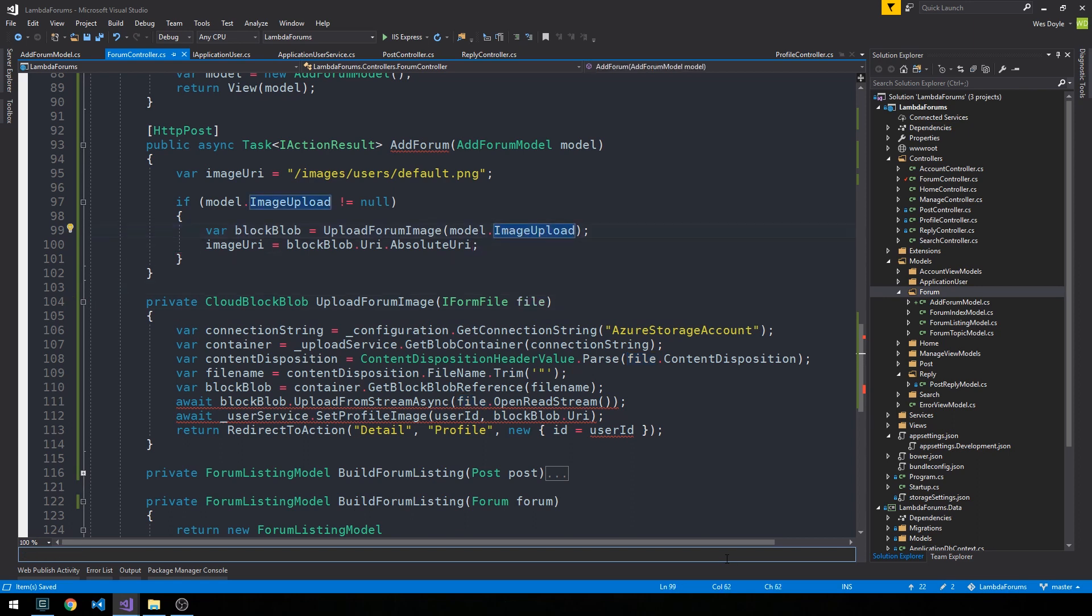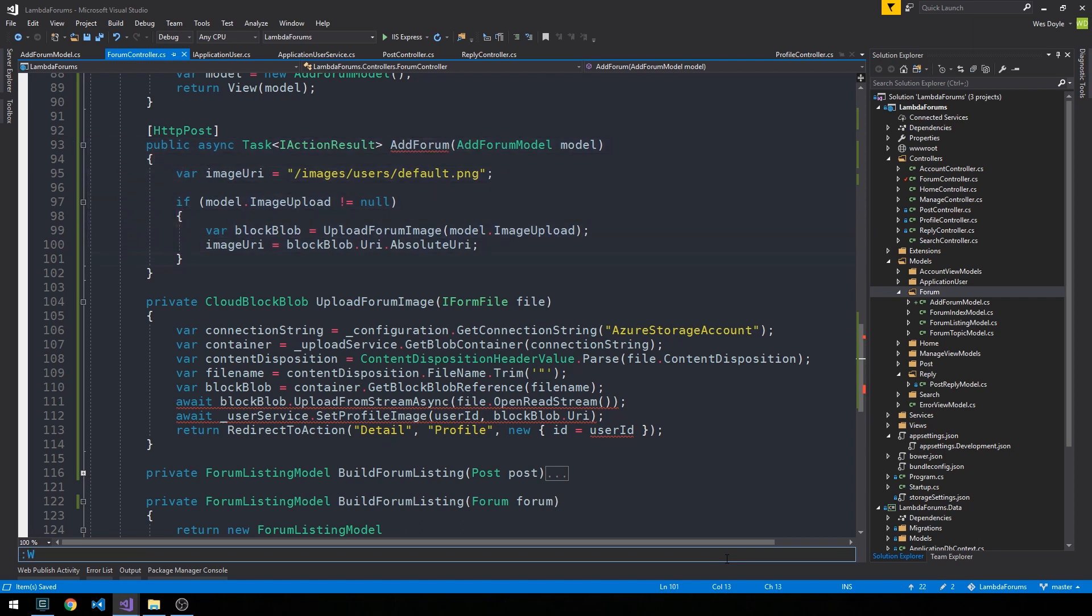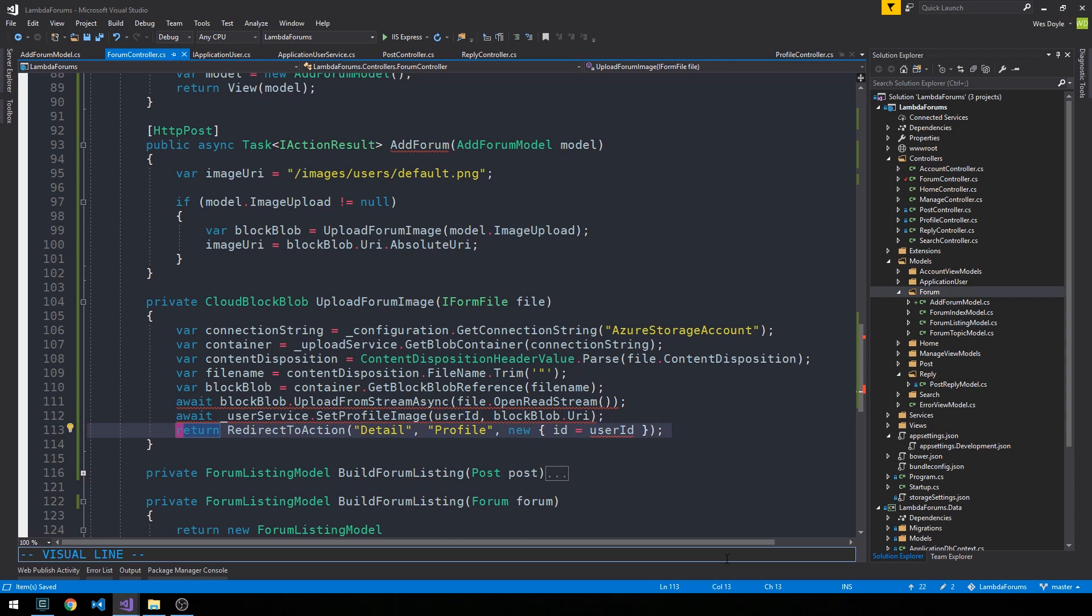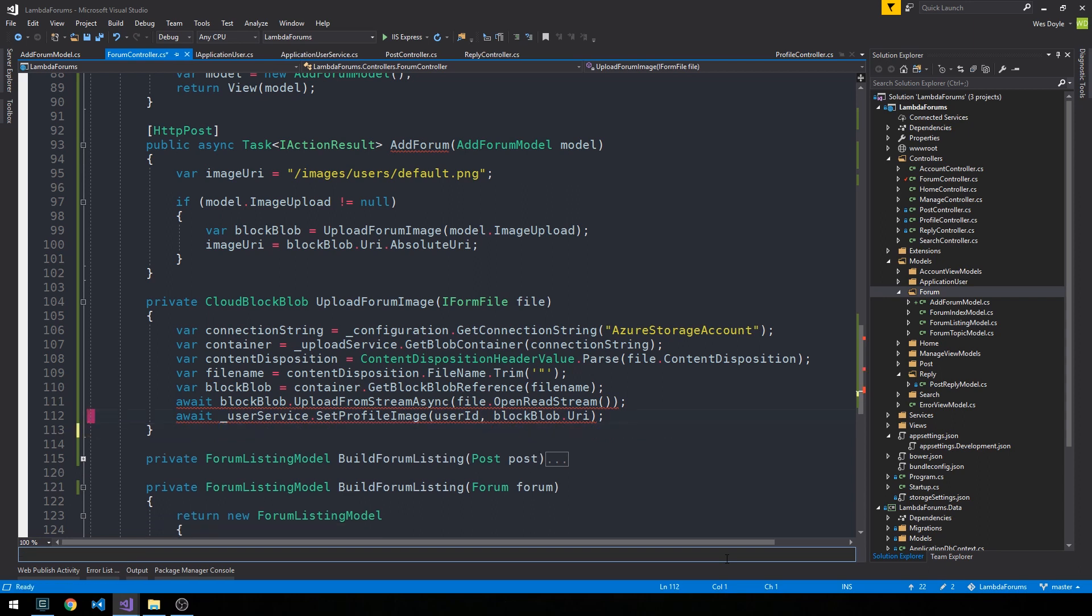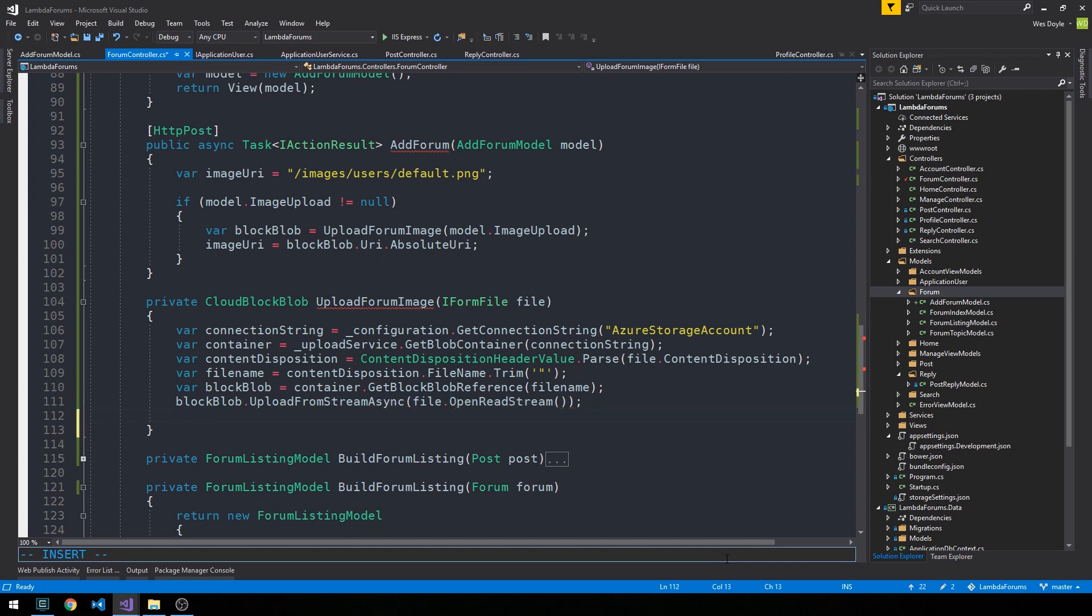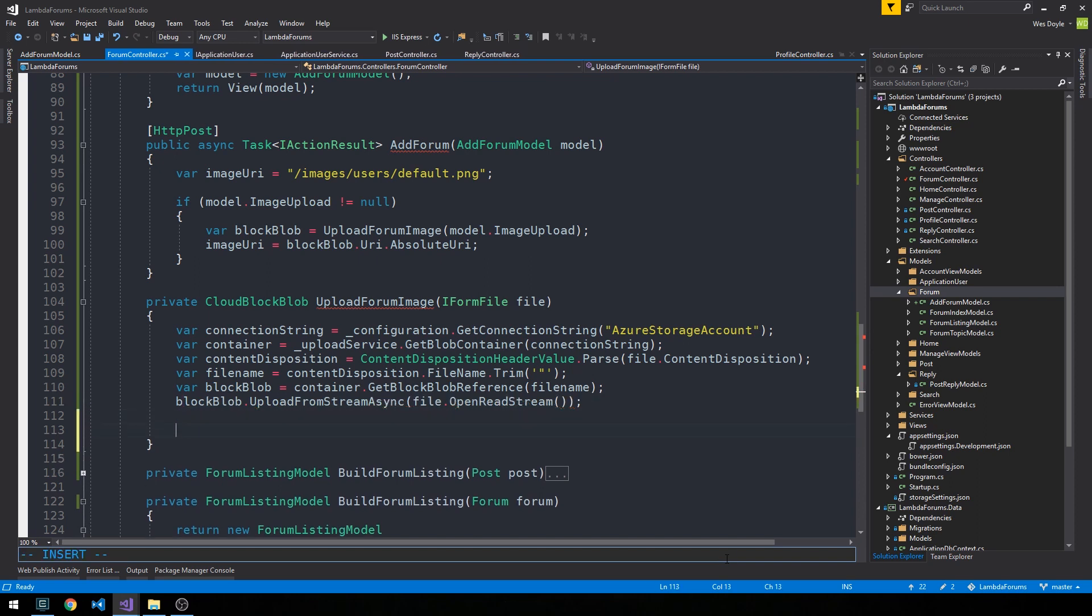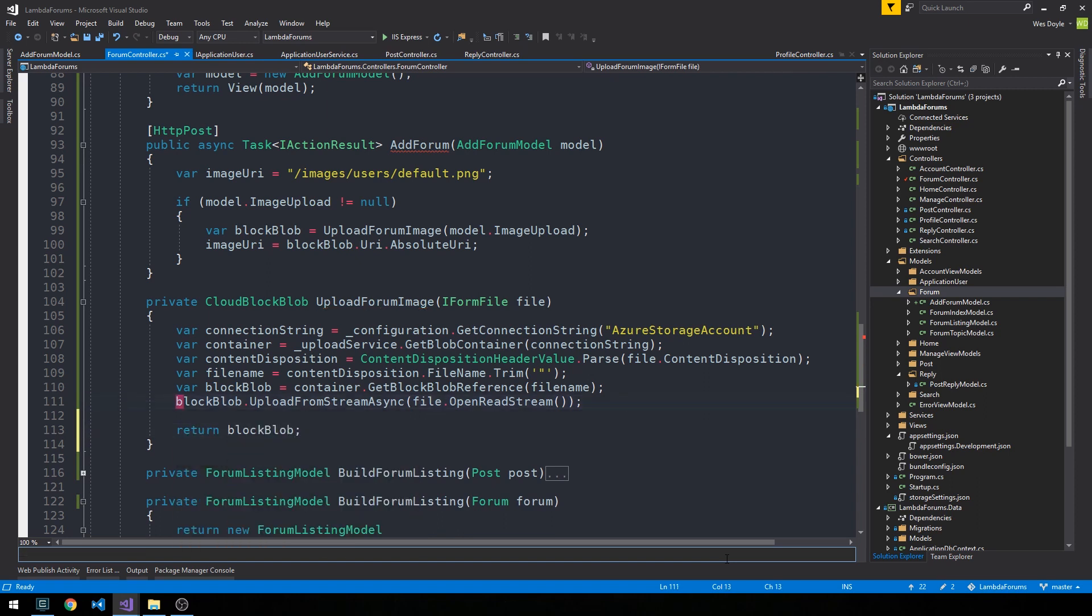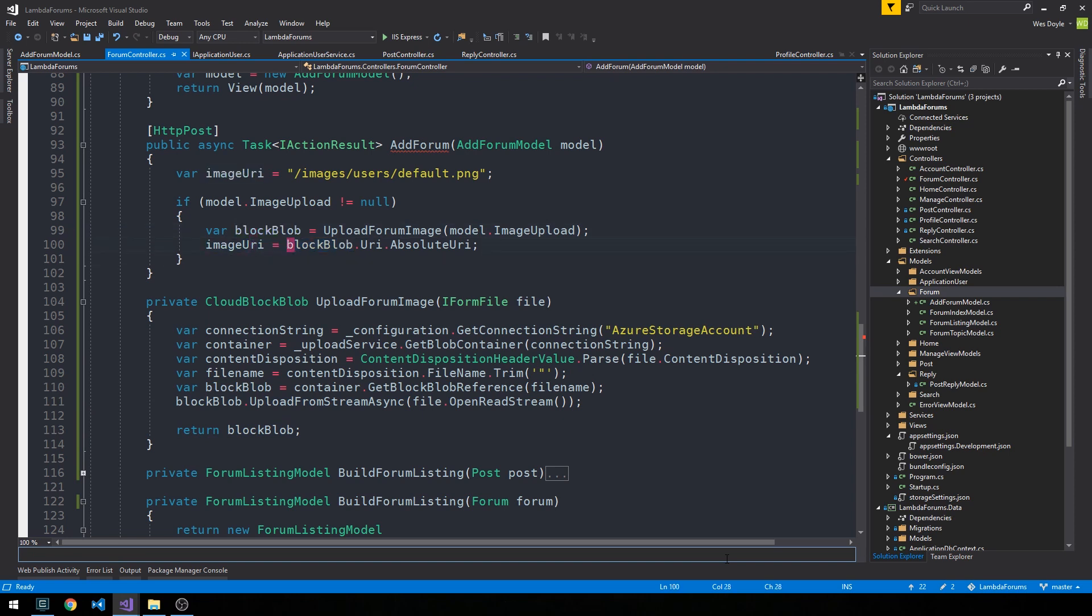here we just want to get a reference to the block blob if the image upload from the form is not null. And then continue to redirect inside of this add forum post method. Actually creating an instance of a forum and within that method we're going to set the forum's image if we've uploaded one to the forum. And so rather than return a redirect action in this method or set the profile image on our entity model, we're just going to actually return the block blob instance itself. So we can do that just as well. So we'll still use it to upload from stream asynchronously and then return the instance of this block blob so that we can use it to grab the absolute URI from the upload.